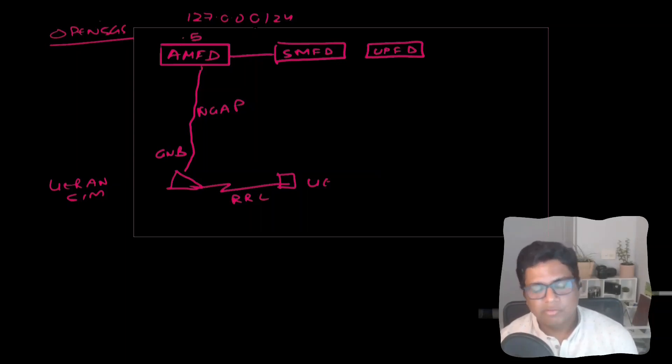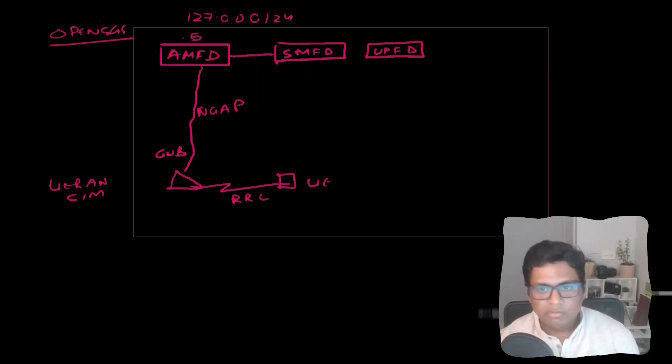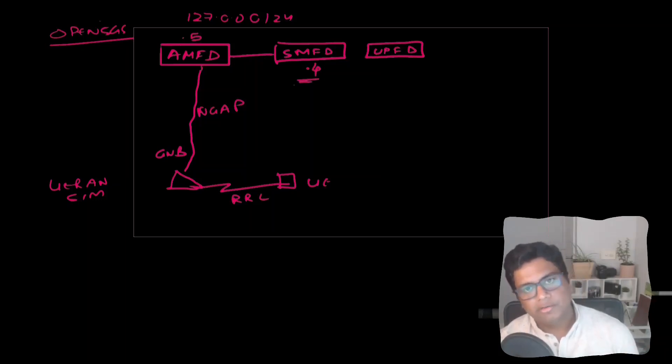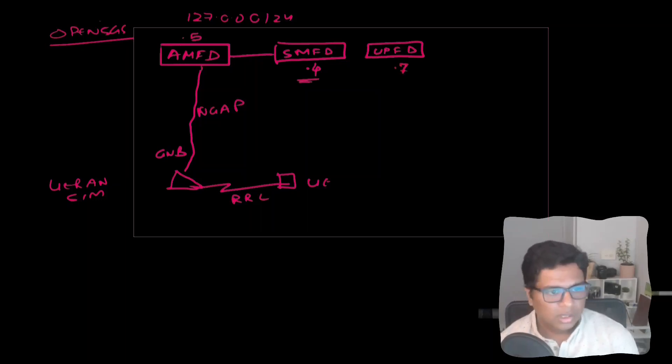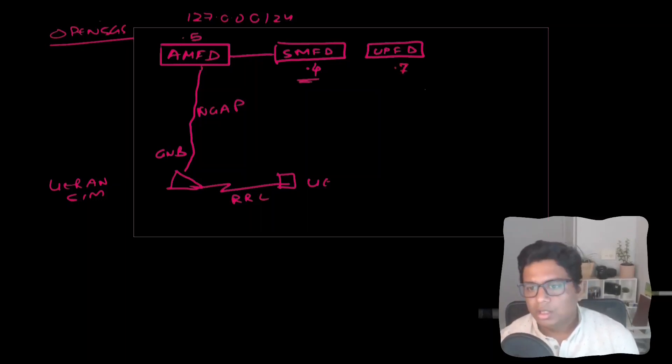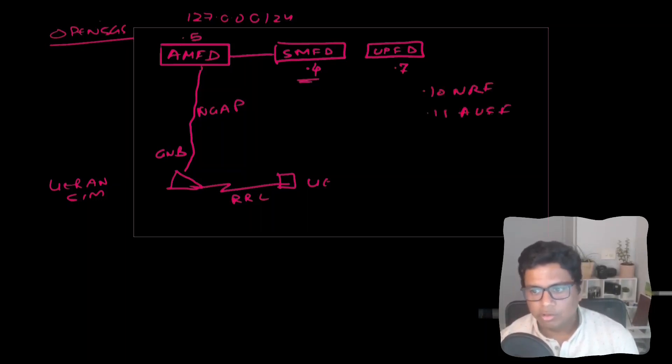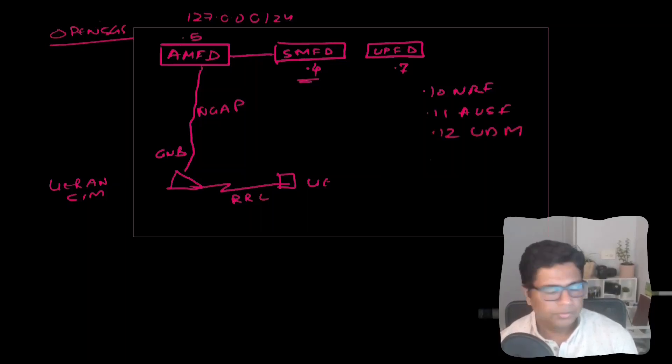Subnet is 127.0.0.0/24. AMFD IP address is .5. For SMF we will be using .4 and all services will run on different interfaces. For UPF, we are going to use .7. Some other IP addresses: .10 is for NRF, .11 is for AUSF for the authentication function, .12 is for UDM, and .20 is for UDR.